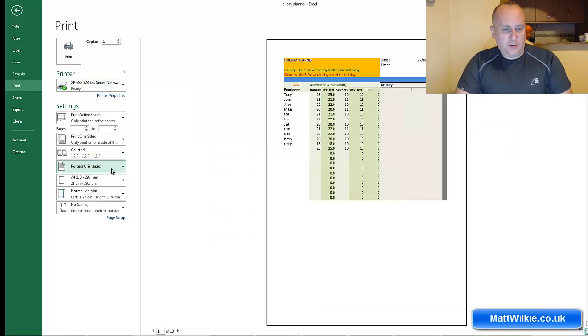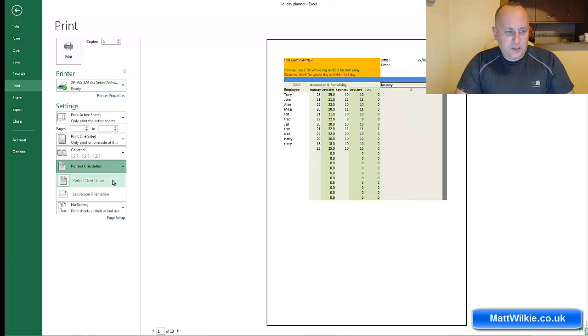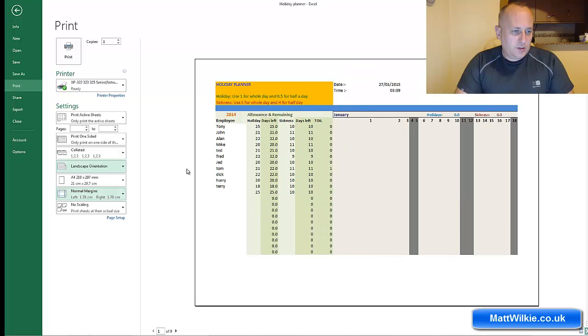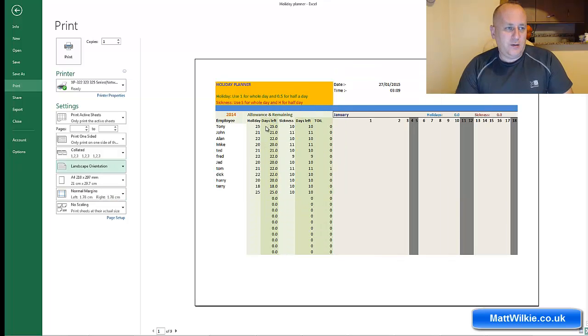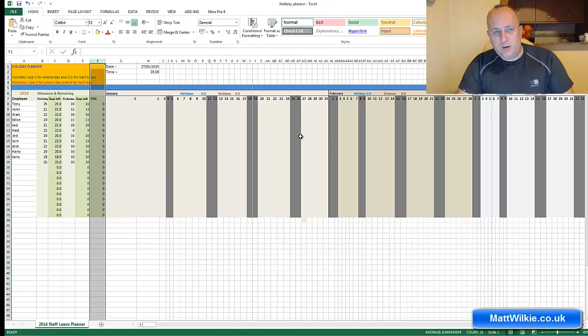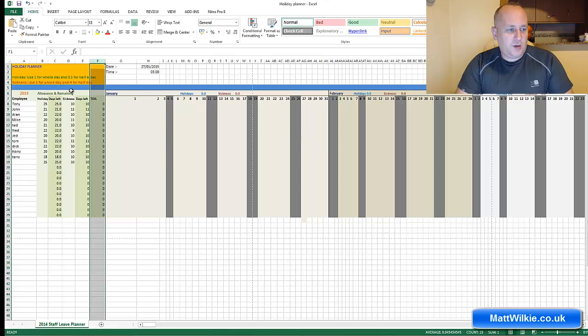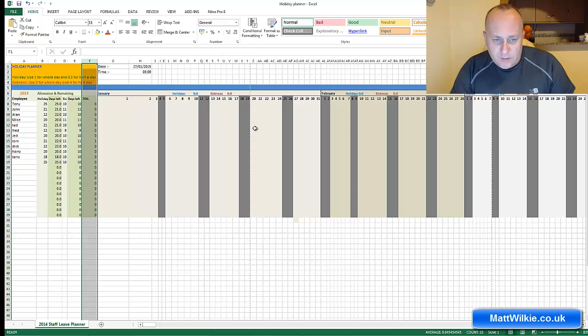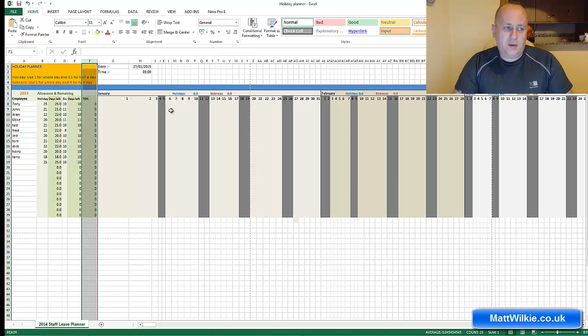But what if something here was slightly out? Let's just say column D had been bunched up like this. So I can't see column D, but maybe I didn't notice. I'm going to do this and then go to the print preview.